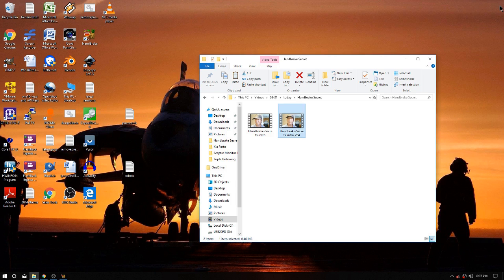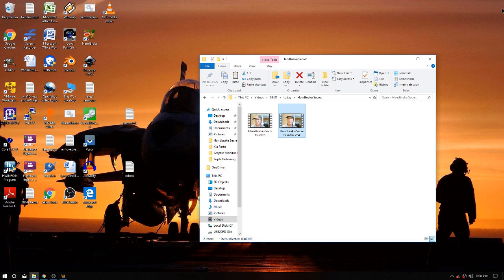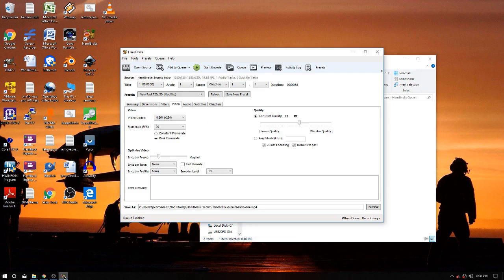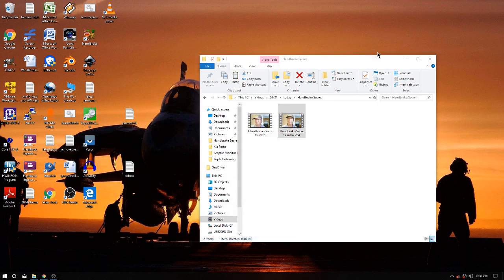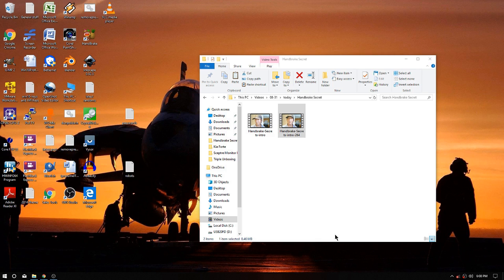So as you can see it looks just as good as the original. Well, you're never gonna see the original but trust me, no reduction in quality, no blurriness.